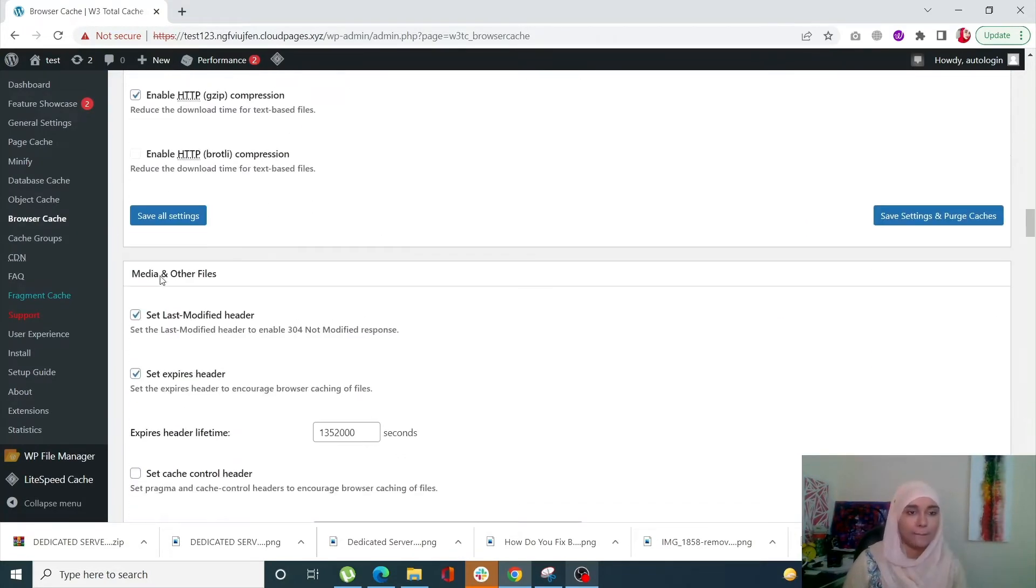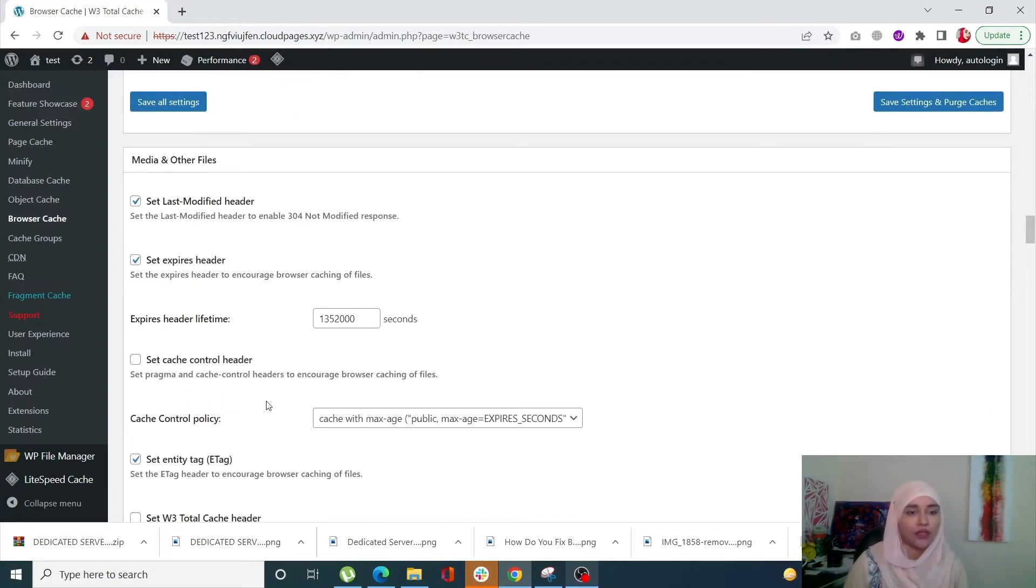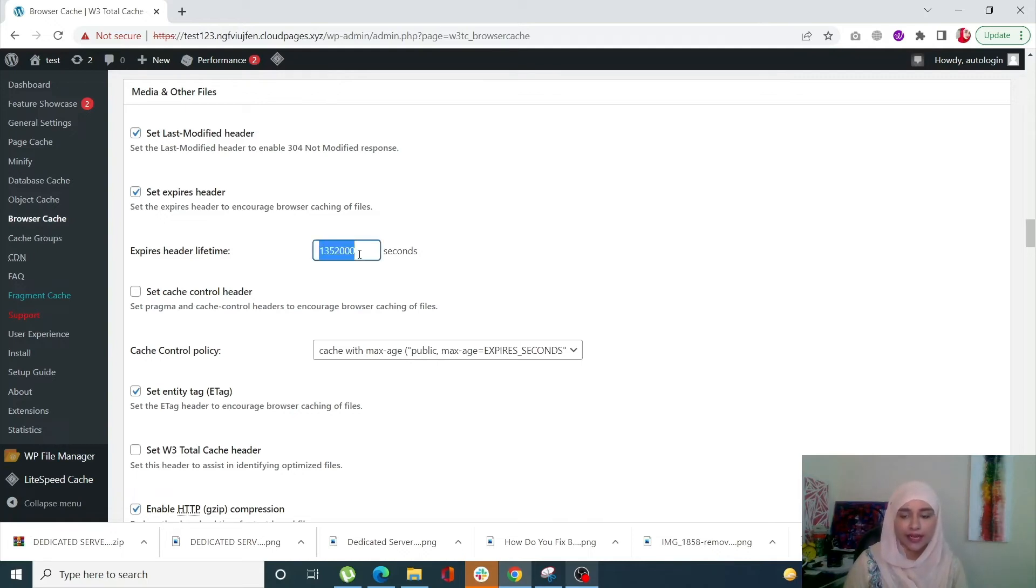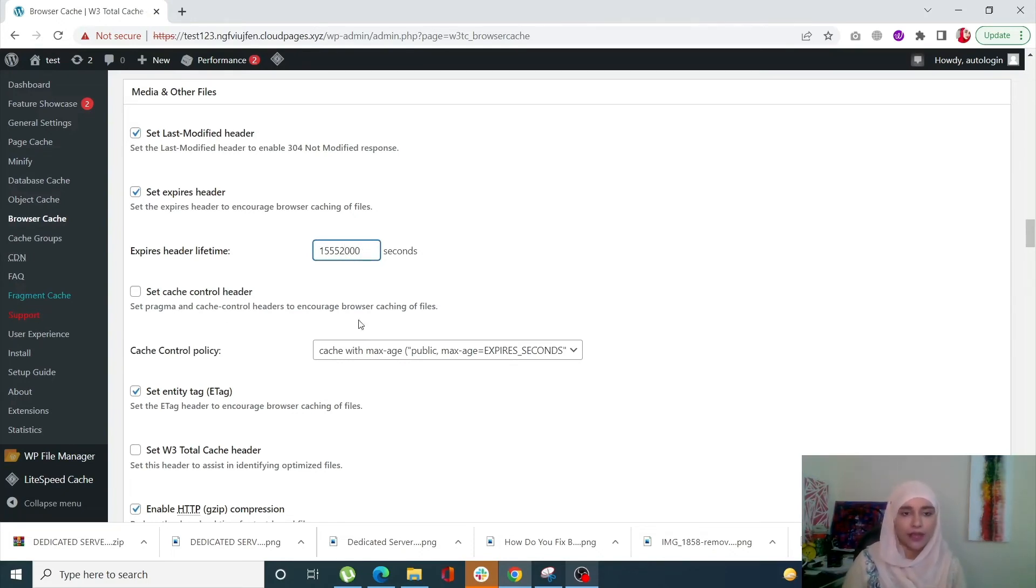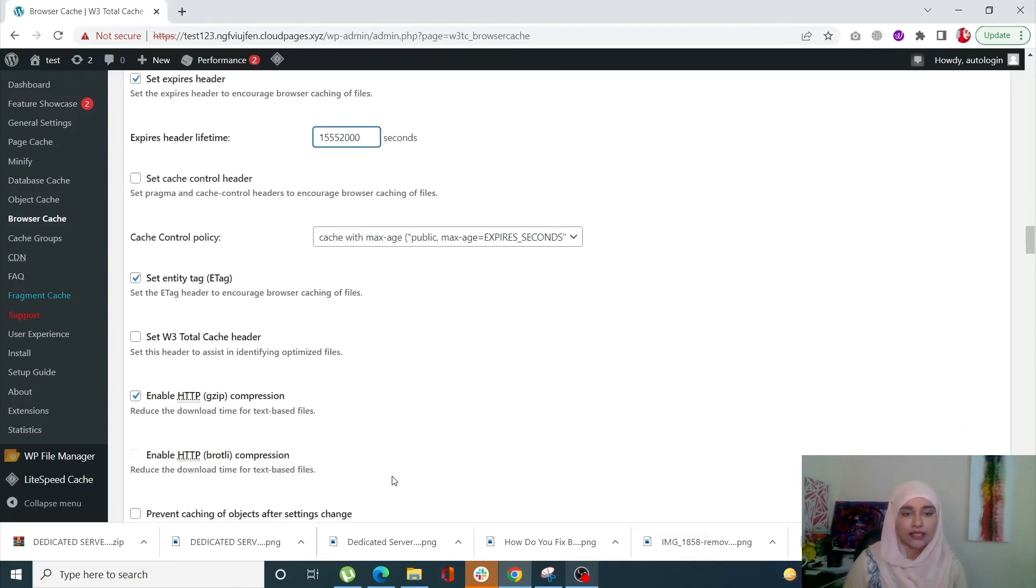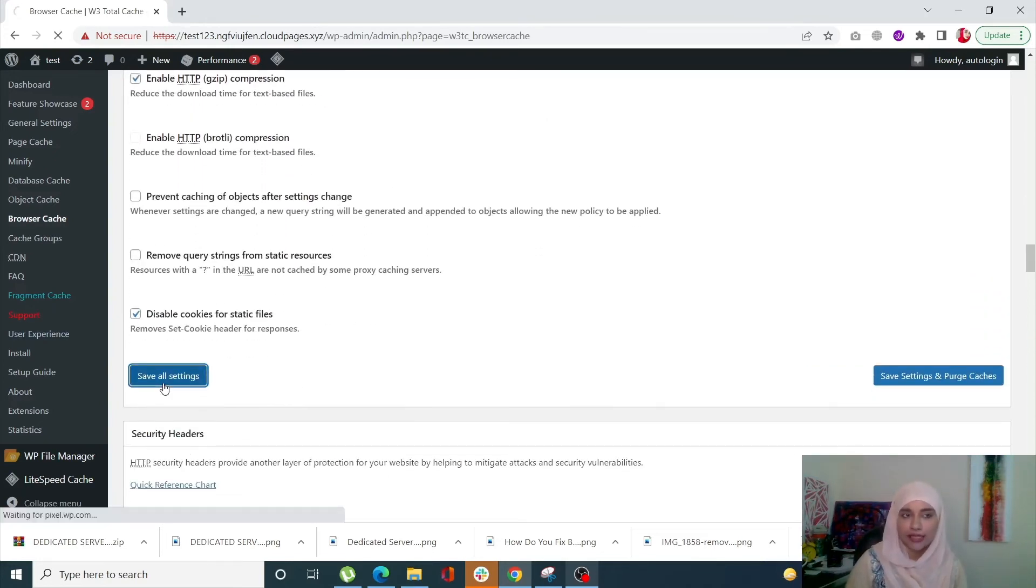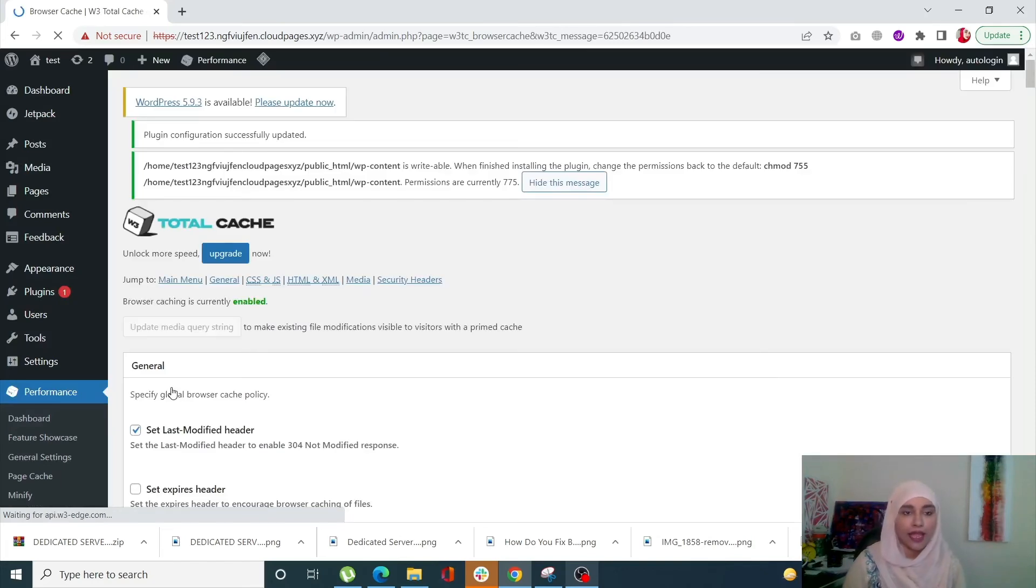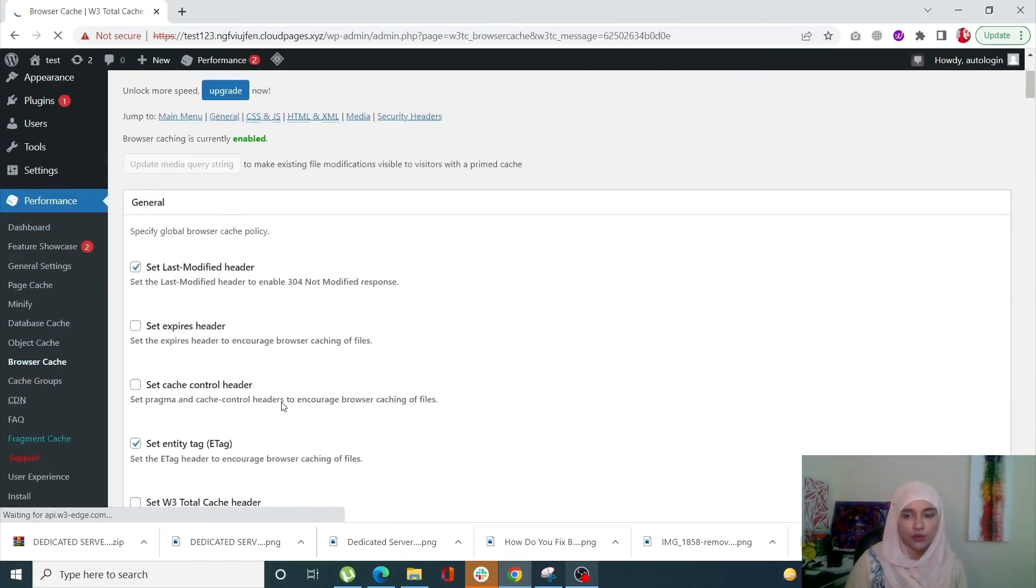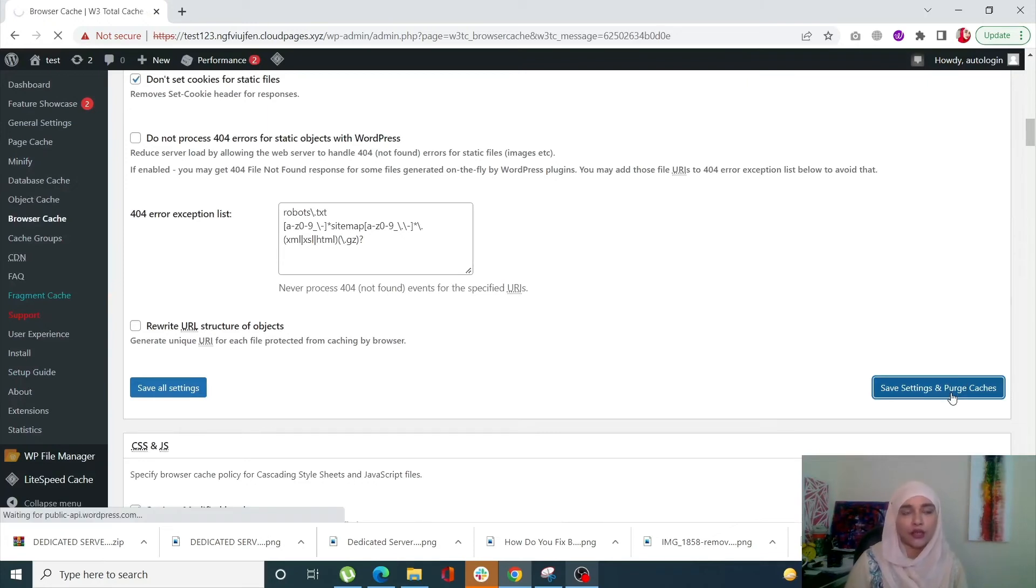Into the Media and Other Files section. Now over here where it says Expires Header Lifetime, select this and give it 155520 seconds, which basically translates to 180 days. Once that is done, scroll down and click on Save All Settings. Make sure when you do that to click on Save Settings and Purge Cache also.